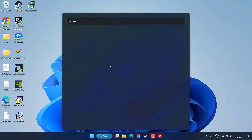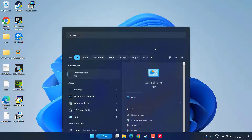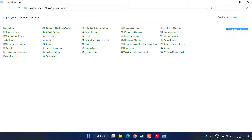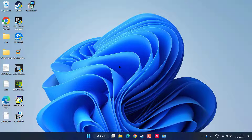Now click the Start menu and type Control Panel. Open Control Panel and find Power Options — if it's not visible, click View By and choose Small Icons, then click Power Options. From here, select High Performance mode. Once selected, go ahead and play the game to fix the issue.